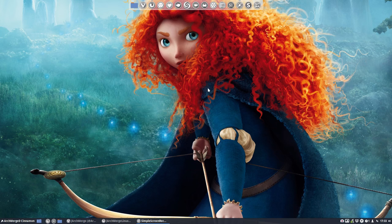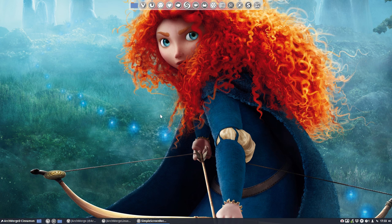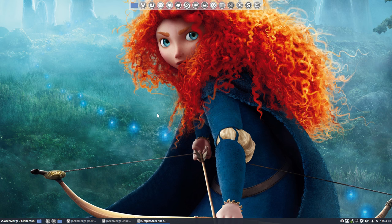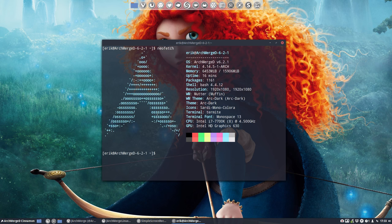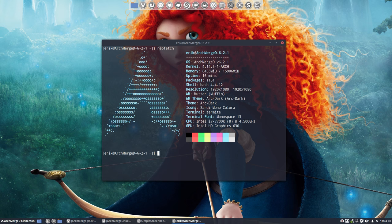Hi, welcome to this video tutorial. We are now on ArchMerged system, so this is Cinnamon ArchMerged 6.2.1 and we saw a question about Steam.